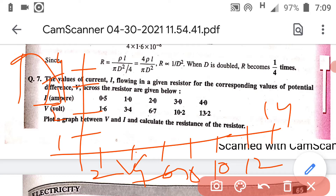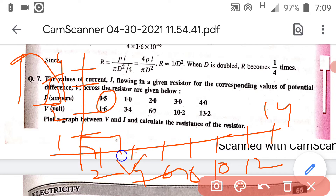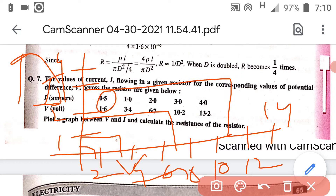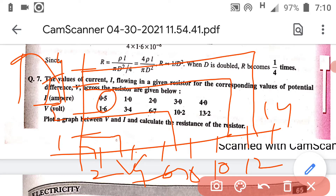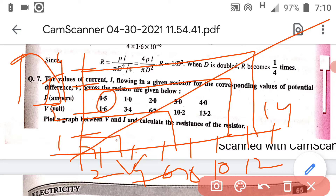So you can take the voltage like this and plot the graph between these two. For example, when current is 0.5, voltage is 1.6; when current is 1, voltage is 3.4; then 2 and 6.7; then 3 and 10.2; then 4 and 13.2. Plot these points and join them, and you will obtain the graph.